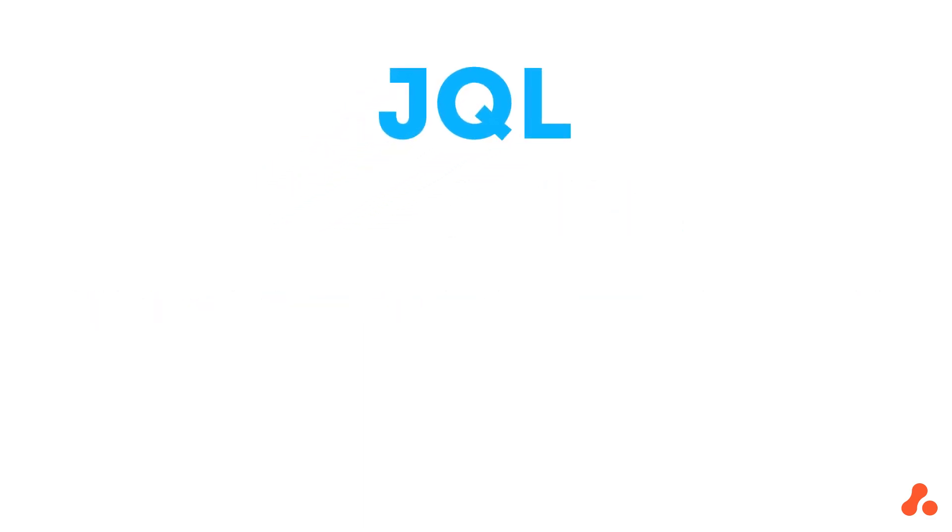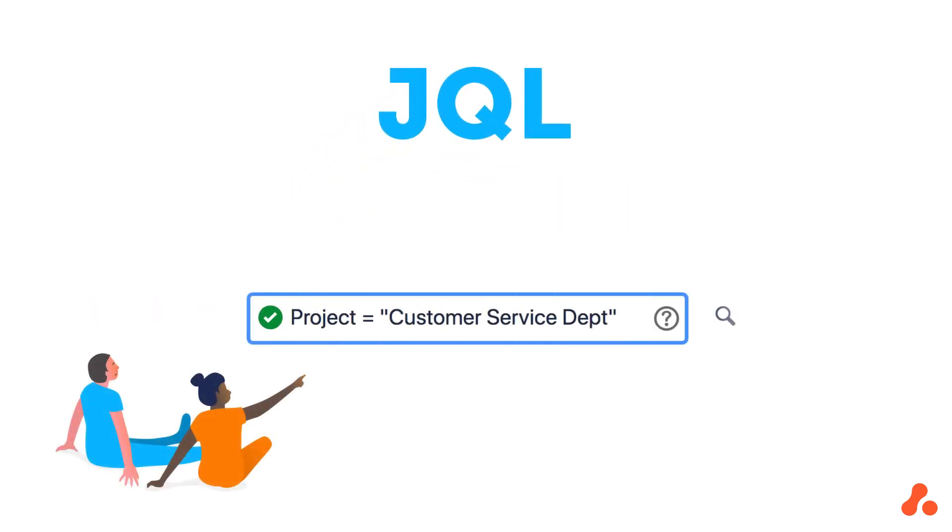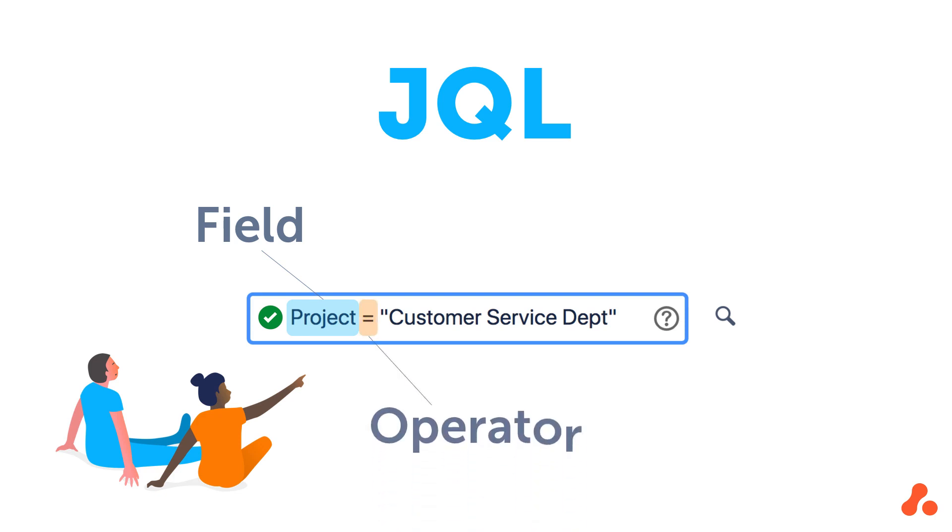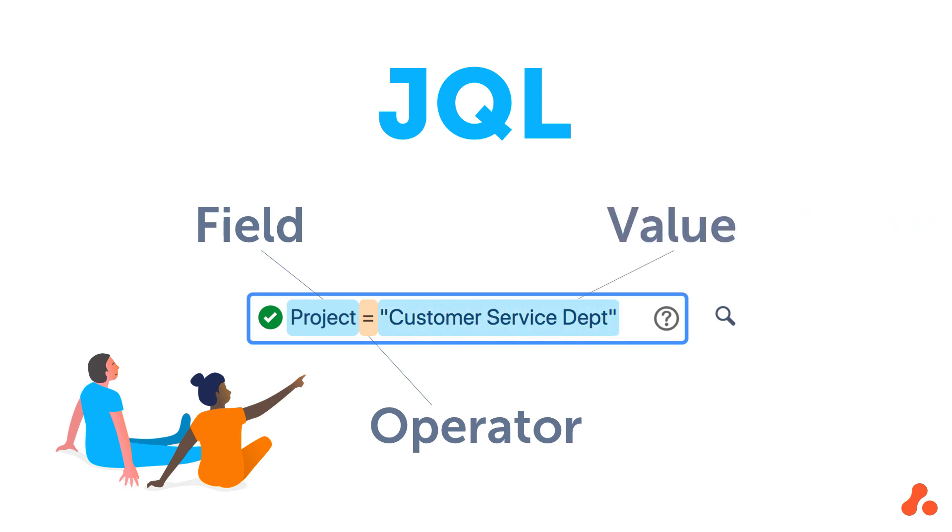The basics of JQL include a field, which indicates where the search will look, so for example, project or assignee. An operator, which is the symbol that represents the way the field interacts with the value in the query, for example, the equal sign. And lastly, a value, which is your query's specific value. So when you're looking for a specific project, it would be the name or the project key of that project, for example, CSD. Put those three together and you have field plus operator plus value equals your query.